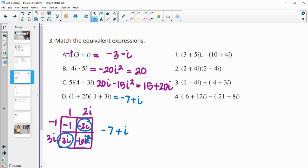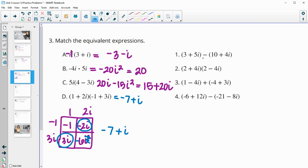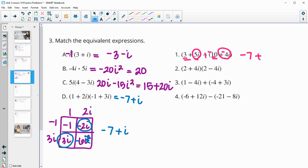Now we simplify the expressions on the other side to match them up. Distributing the negative first, we have 3 and negative 10 is negative 7. And 5i and negative 4i is 1i. So this one matches D.